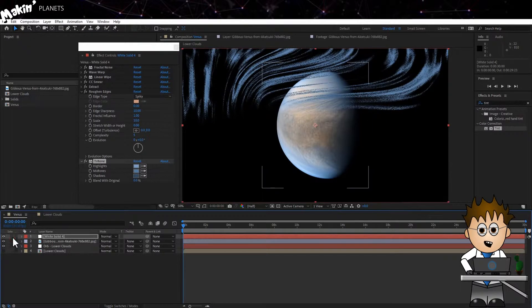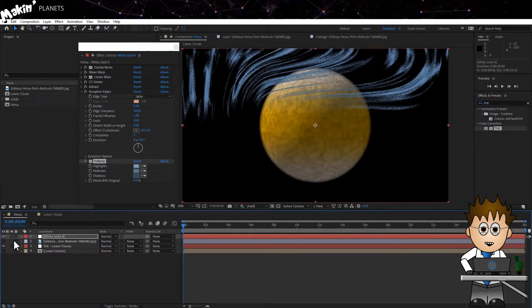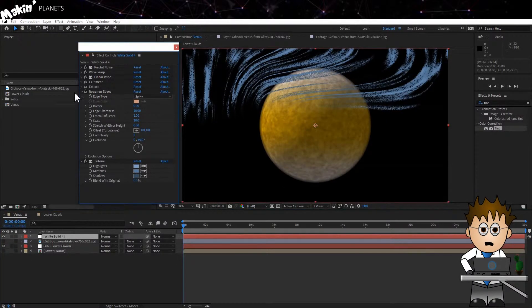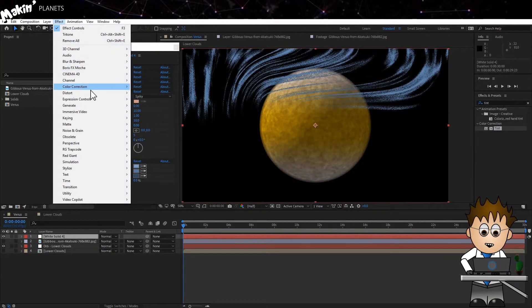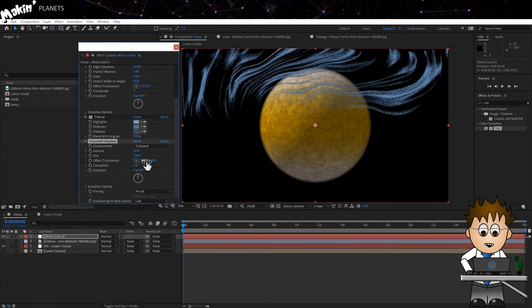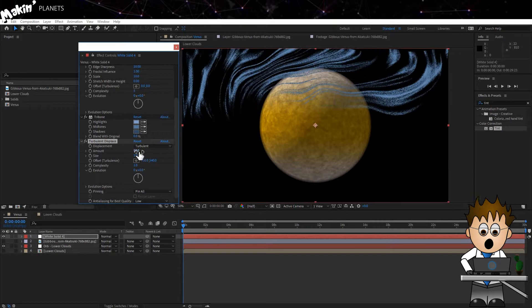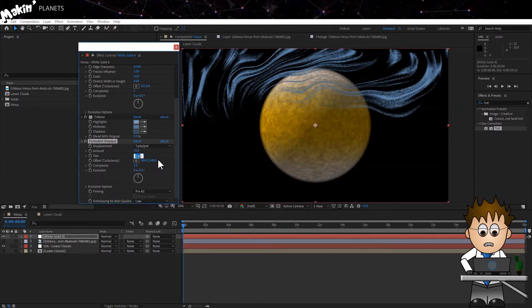Finally, for this effect, I'm going to tackle the Smoothness. And to do that, I'm going to go to Effect, Distort, Turbulent Displace. I went with the amount at 70 and the size 20. I'm not done yet though.